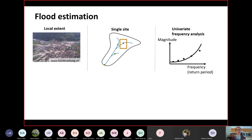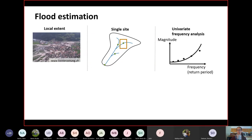From that time series, which might span 30 to 100 years depending on the setting or country, we extract a set of flood events using either an annual maxima approach or a peak over threshold approach. Based on the extracted flood sample, we establish a relationship between the magnitude of an event and its frequency or return period. We fit a theoretical distribution to the flood sample, which tells us for a specific magnitude what return period that event will have, or what magnitude an event of, say, a 100-year return period has.